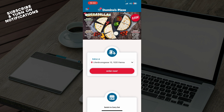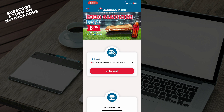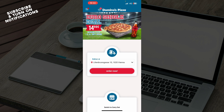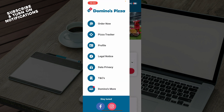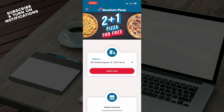Now let's see what we actually have in front of us here. As you can see, we have the official application where we have the delivery ad, the Order Now button, and in the top left corner we have Order Now again, Pizza Tracker, Profile, Legal Notice, Data Privacy, Terms and Conditions, and Domino's More.